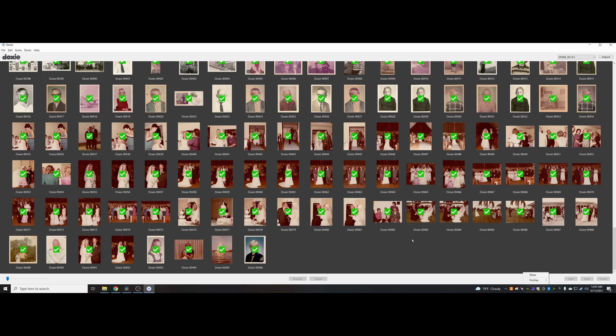But if you're looking for something you can take with you, maybe to a job site, maybe to family members' homes so you can scan photos, this is a great product for something like that.